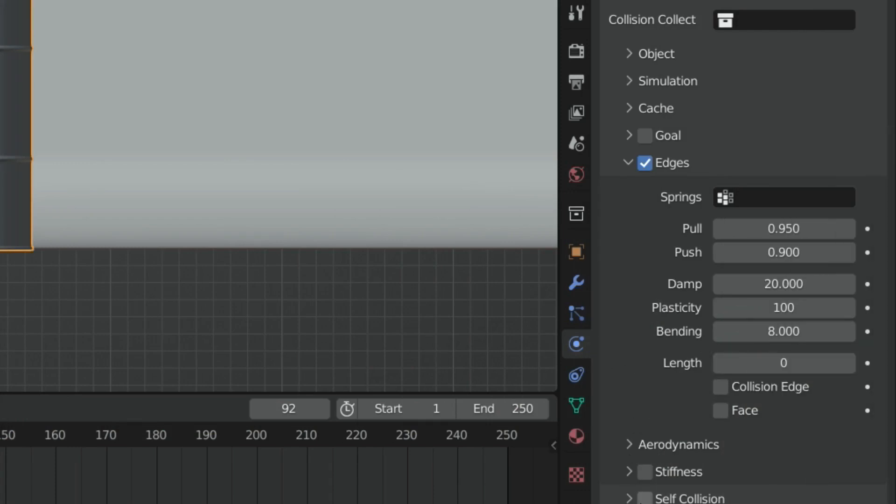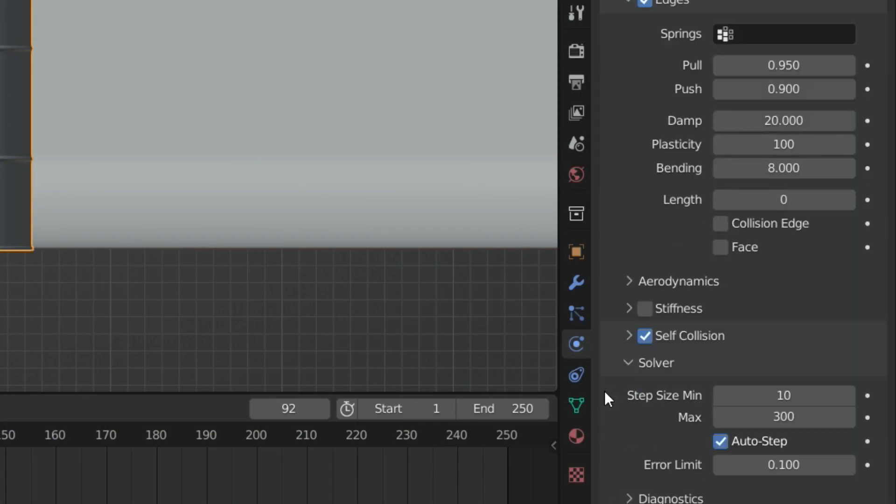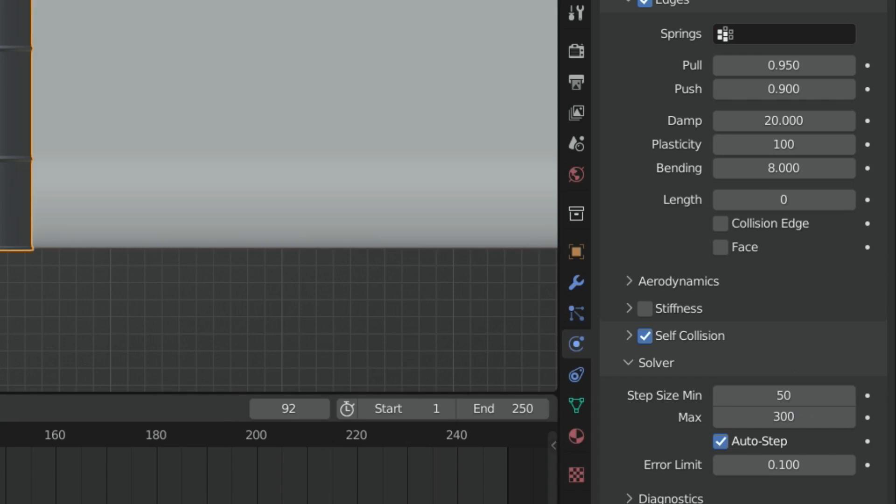Let's enable the self-collision option. If this option enabled, Blender will prevent the soft body from intersecting with itself. Now, let's go to solver section and set the minimum step size to 50. This will just help the simulation works a little bit better.